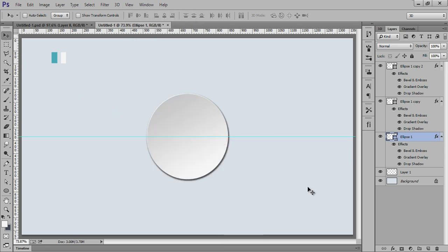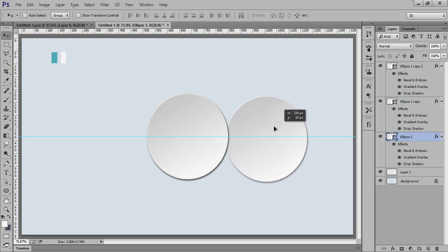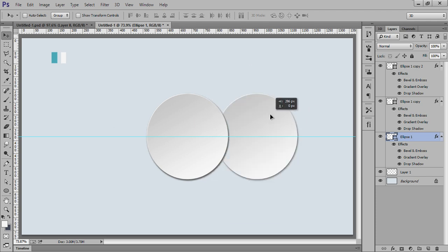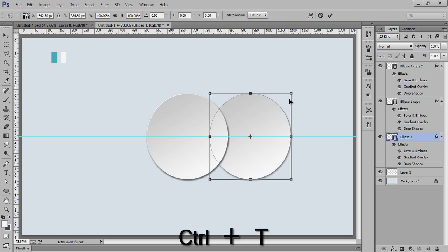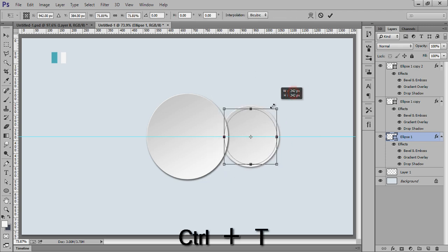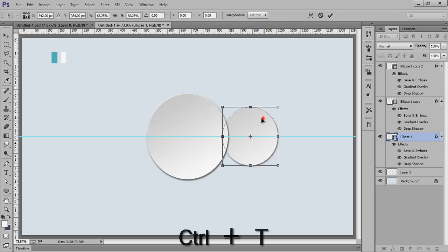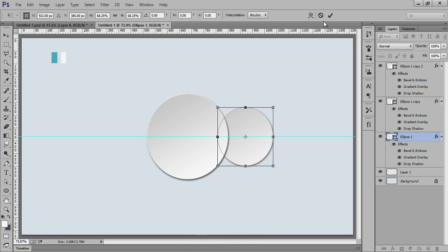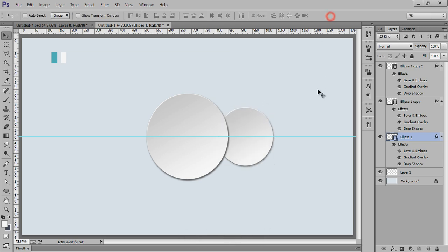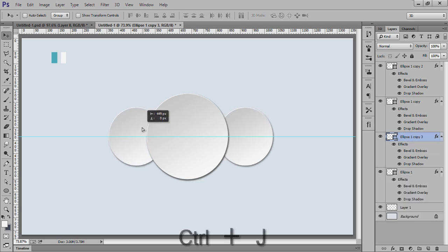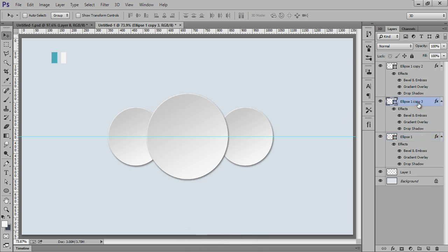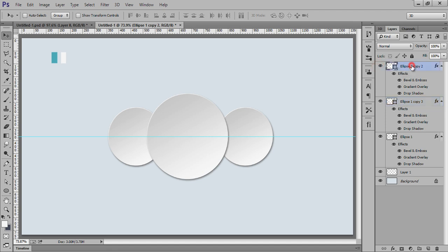Now choose this move tool and press Shift on the keyboard. Ctrl+T to transform it. I want something like this and Ctrl+J. I will use this size. Now delete this layer. Now delete this layer. That's very fine. This is looking awesome.